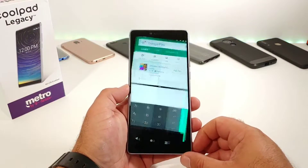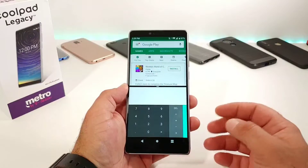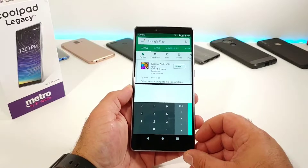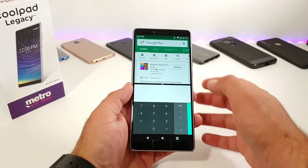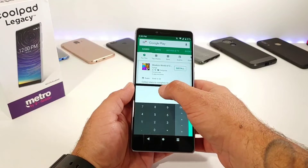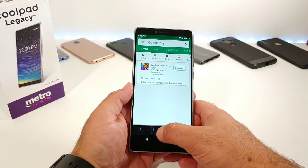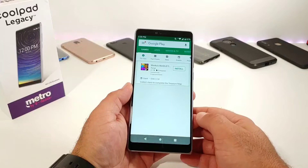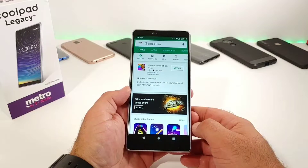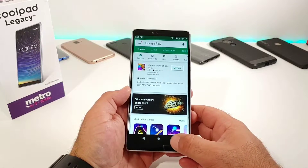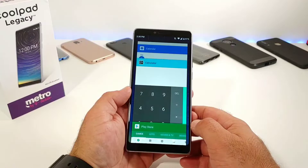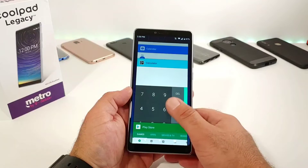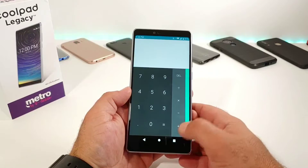Now if you want to get out of split screen and go back to just a single app, it's very simple. All you've got to do is drag down from the middle divider to the bottom, and that'll open up the top application as your main full-screen app.